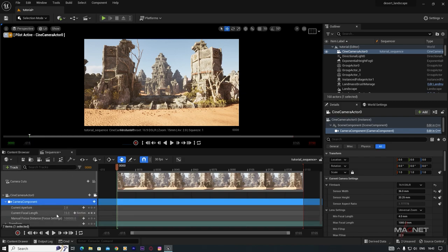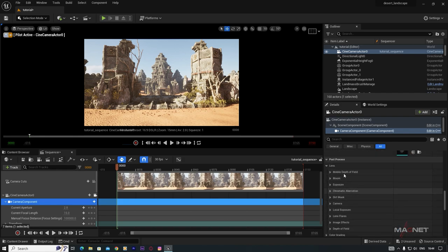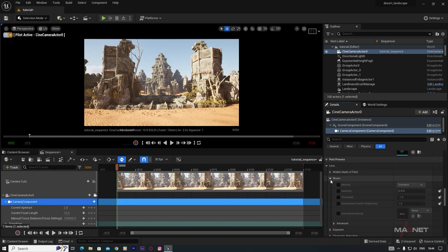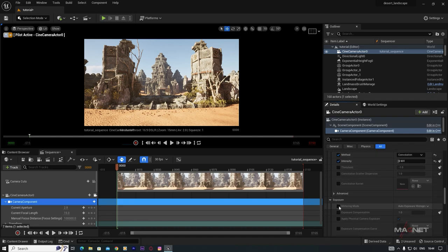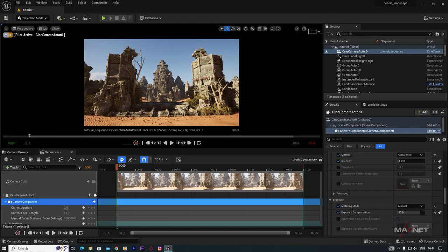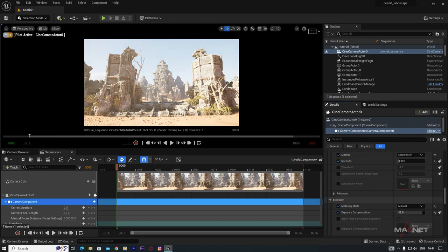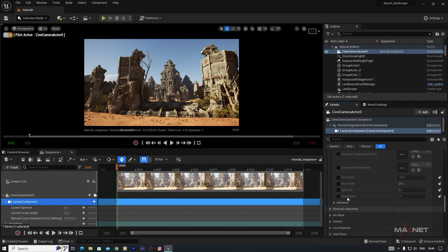Since we haven't added a Post Process Volume, we'll change settings directly in the camera. Expand Lens Settings, go to Bloom, enable it, change the Method to Convolution, and increase the Intensity slightly. Then go to Exposure, set Metering Mode to Manual, and set Exposure Compensation to around 10 for a nice exposure.